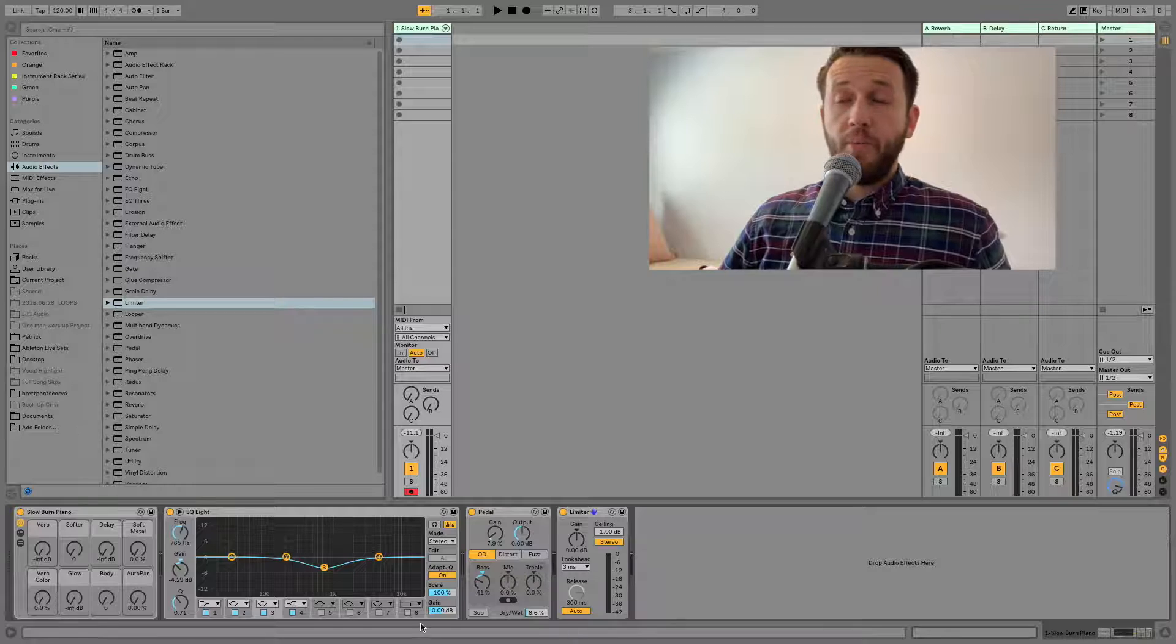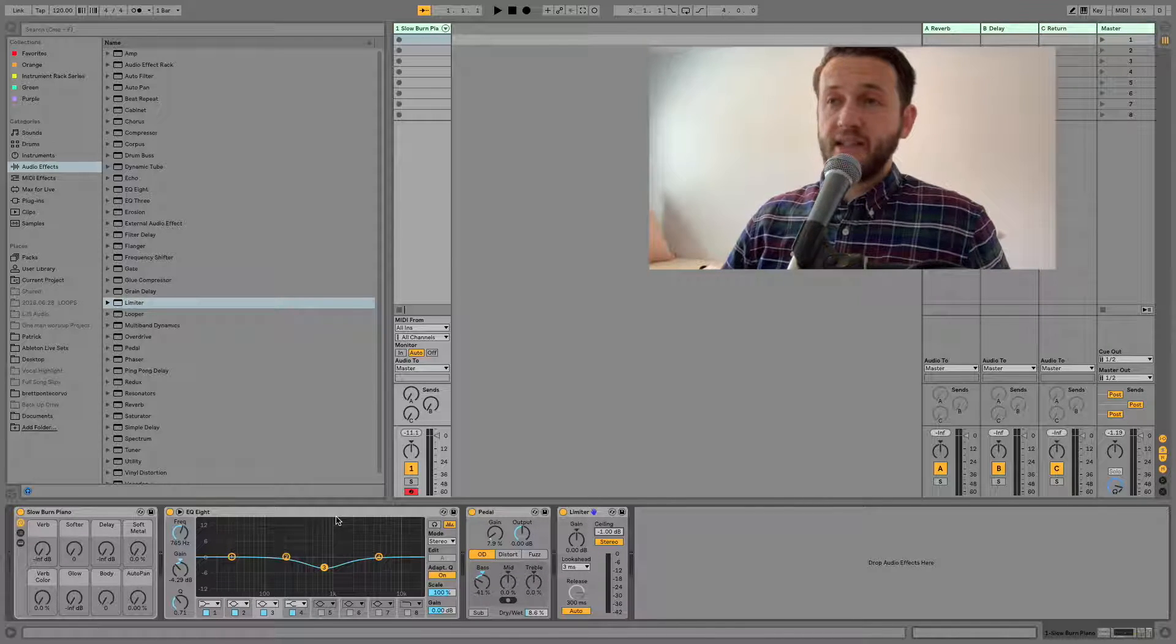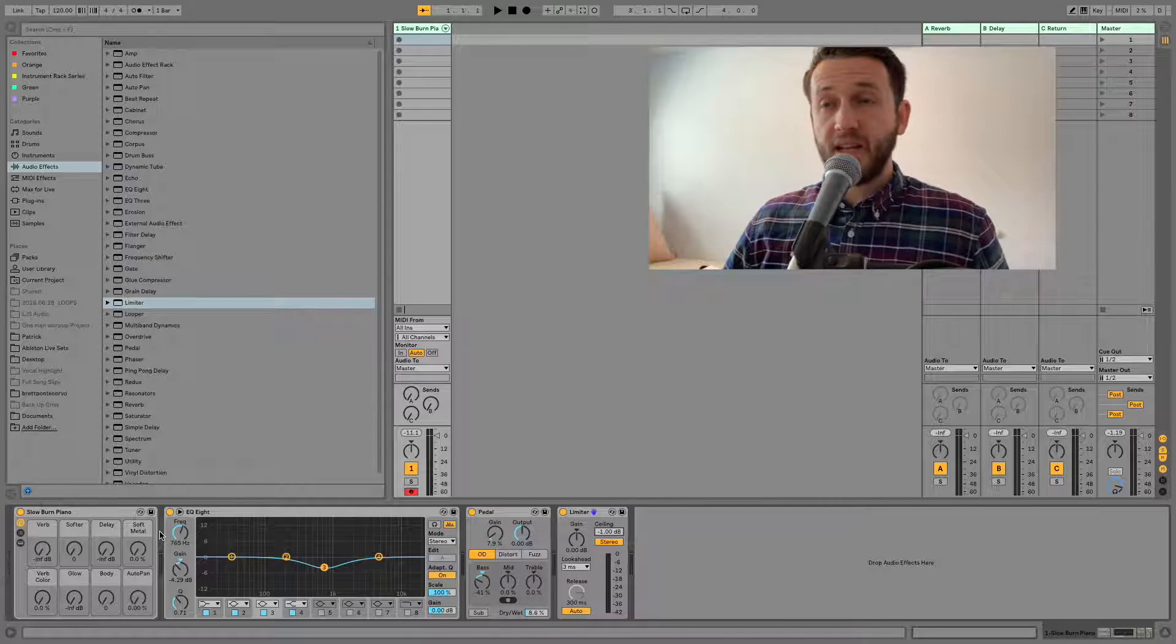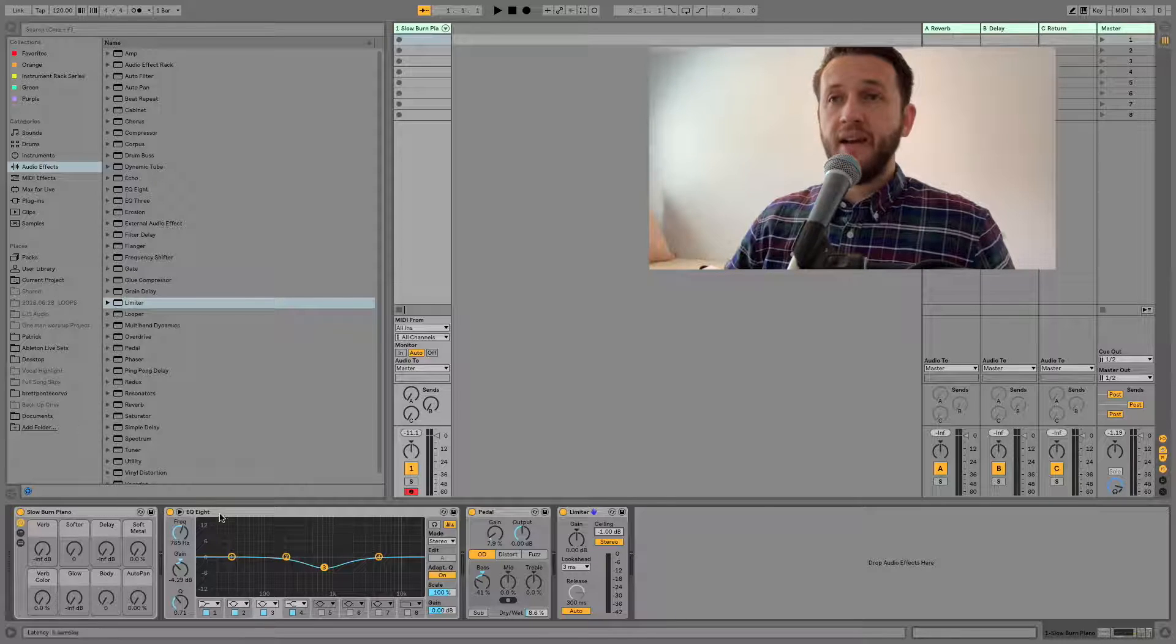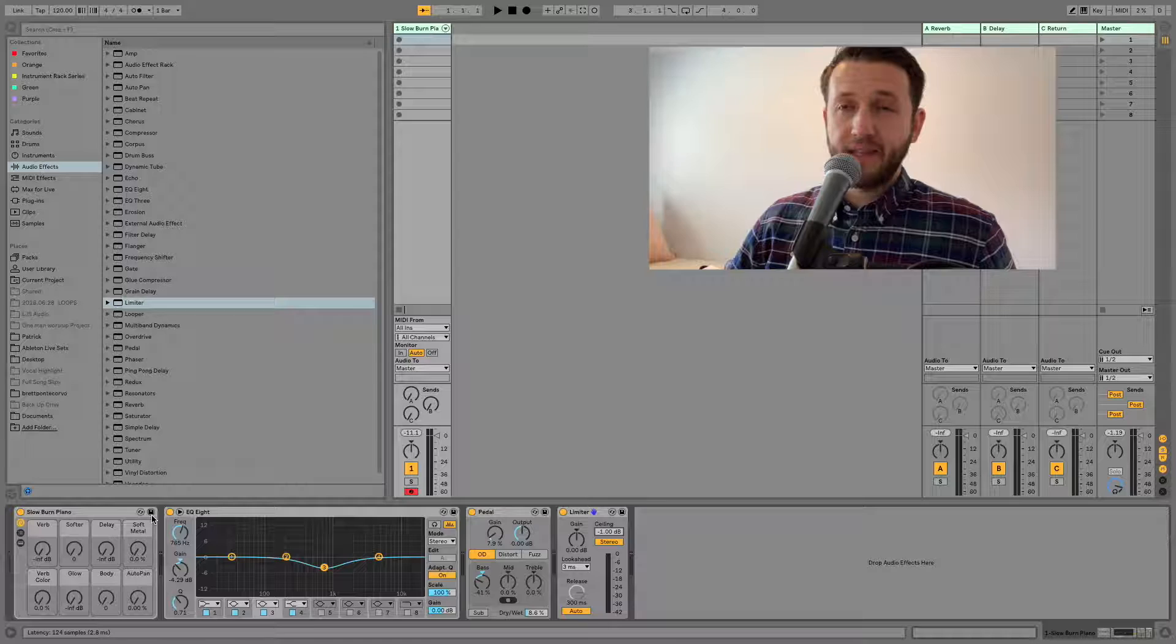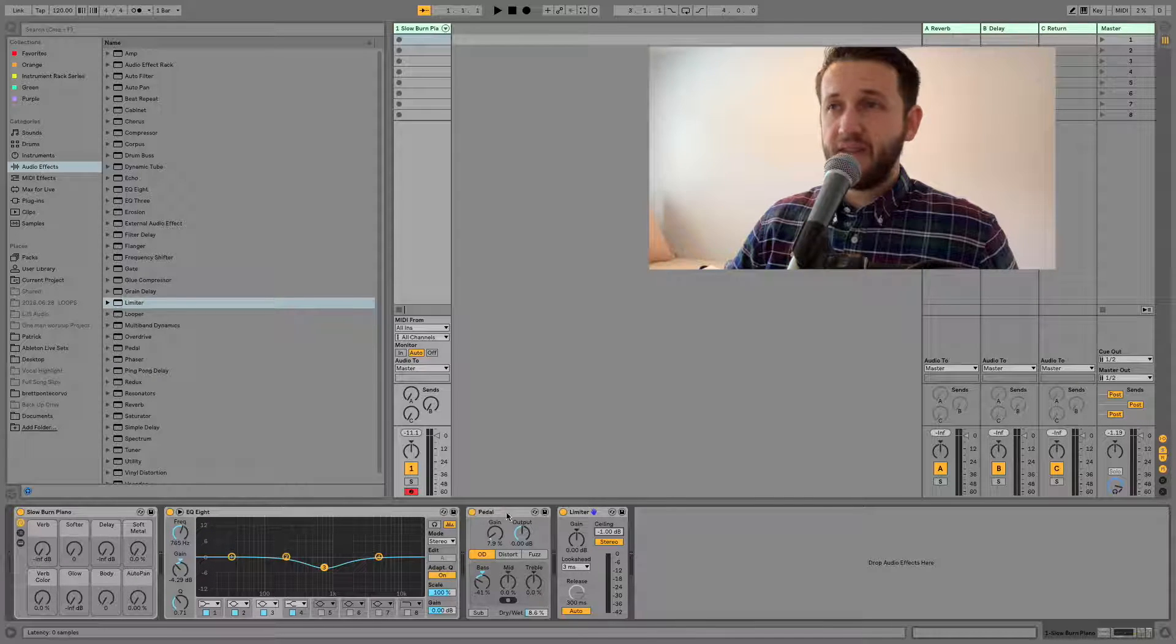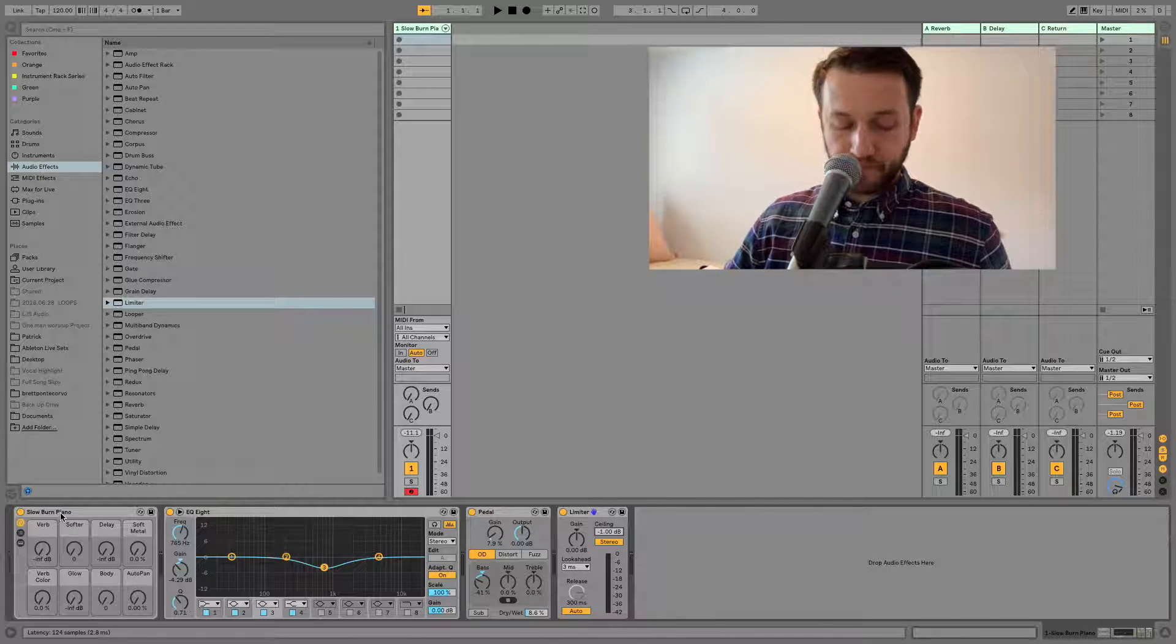So maybe you have something different than this. It doesn't actually matter what you've done but what does matter is the process of saving all of these things together because right now if I just click this save button it's not going to save any of these things.